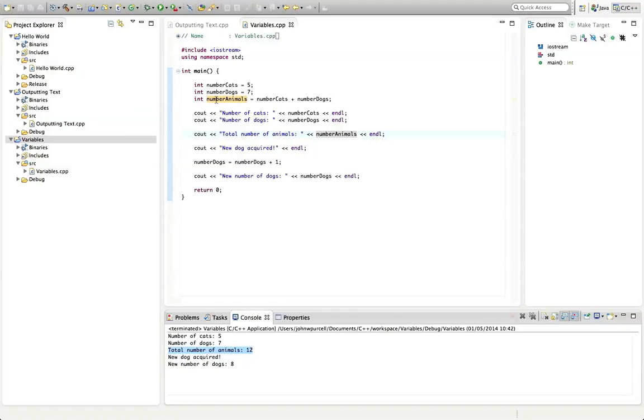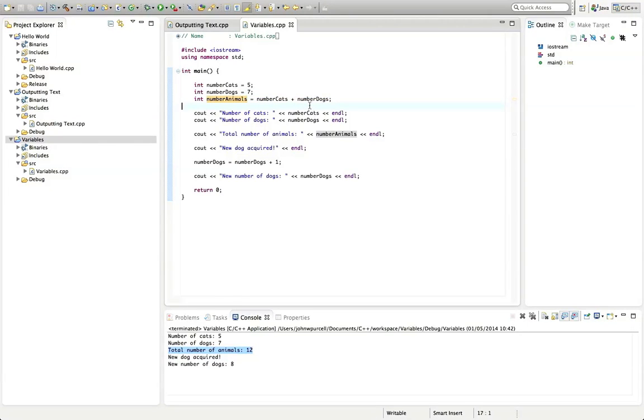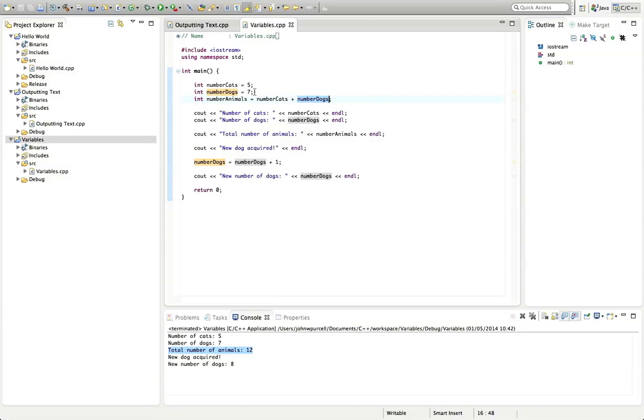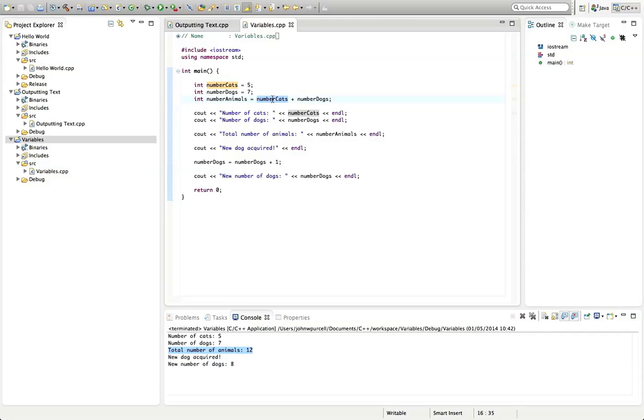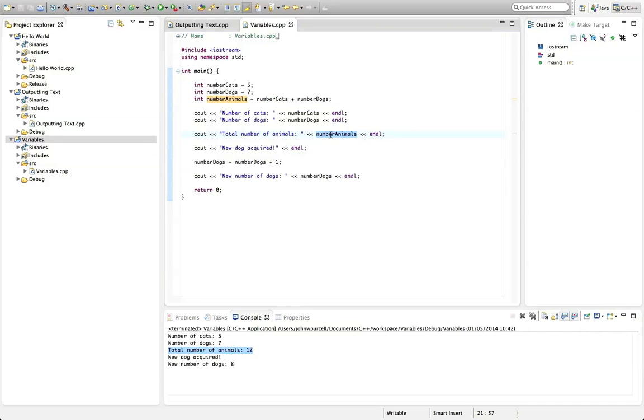So here, I've added two variables together, I've added the value stored in the variables together. So reading from right to left, I've got the number of dogs. So this is the memory label number dogs, and it's got the value seven in it. And I've added it to the value in the memory location that I've labelled number cats. And then I've stored that value, the combined value here. I've stored it in a bit of memory, which I've allocated here, suitable for storing an integer. I've stored that combined value in a bit of memory, which I've labelled number animals. And here I'm outputting that value that's stored at that memory location.